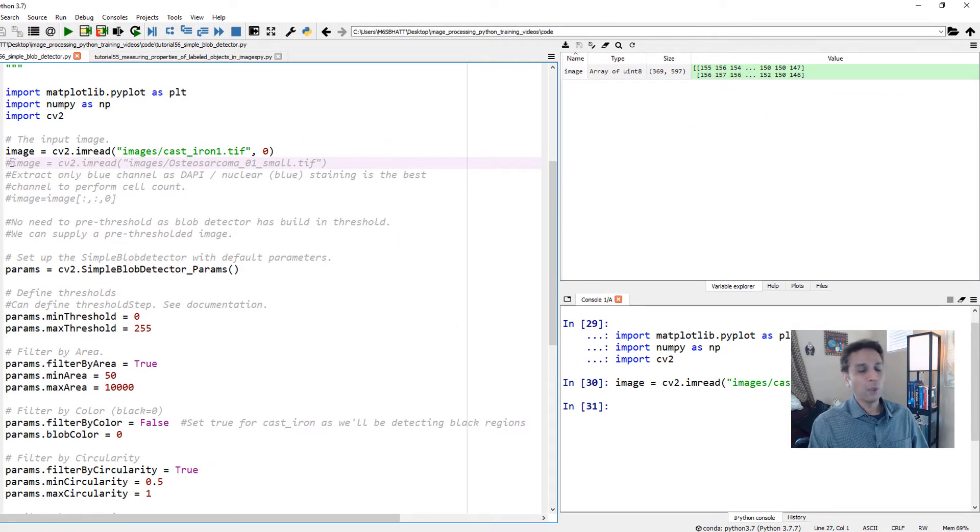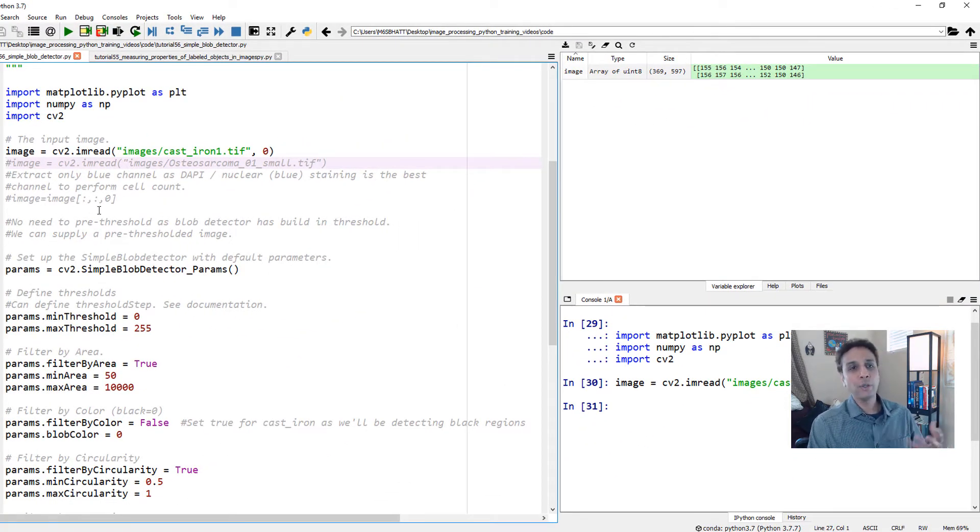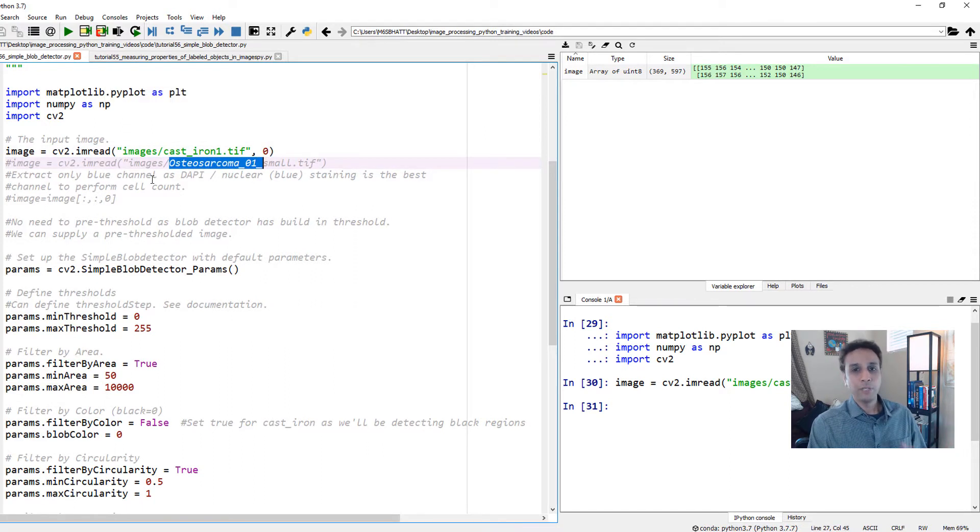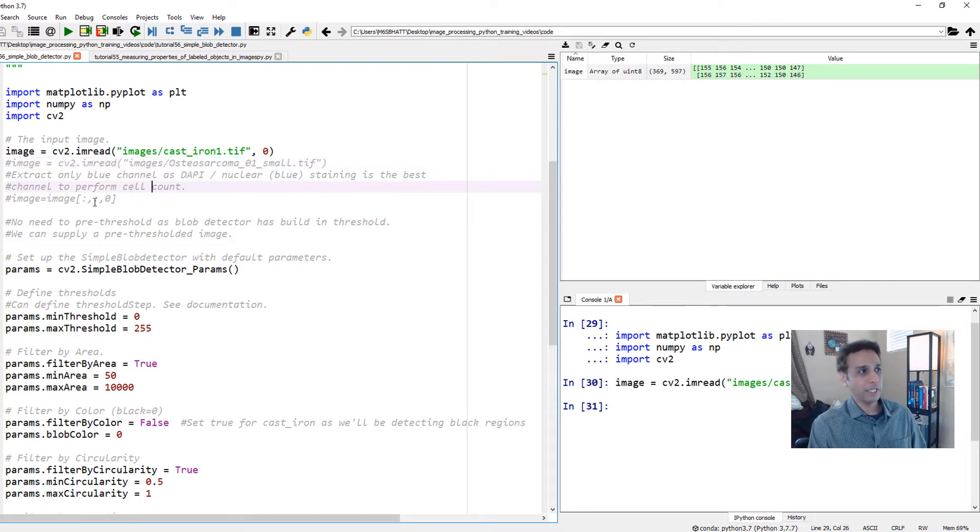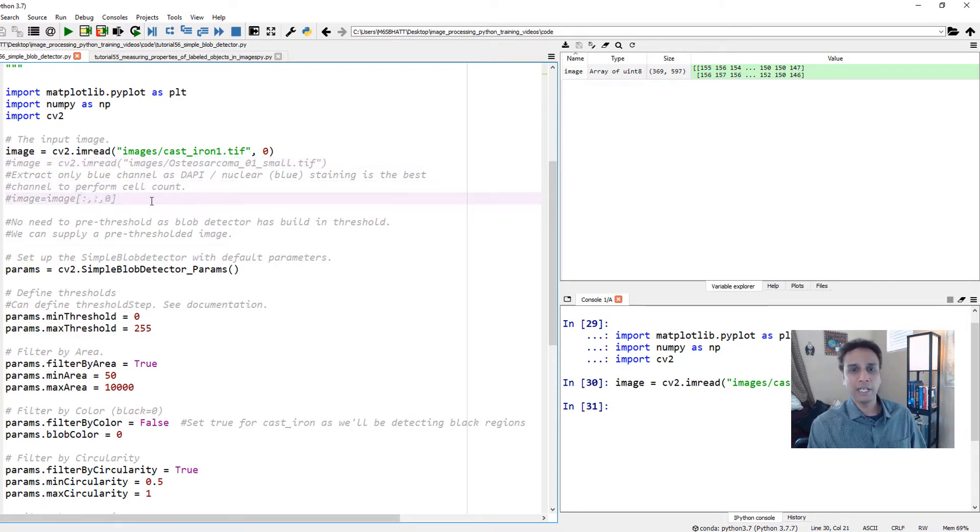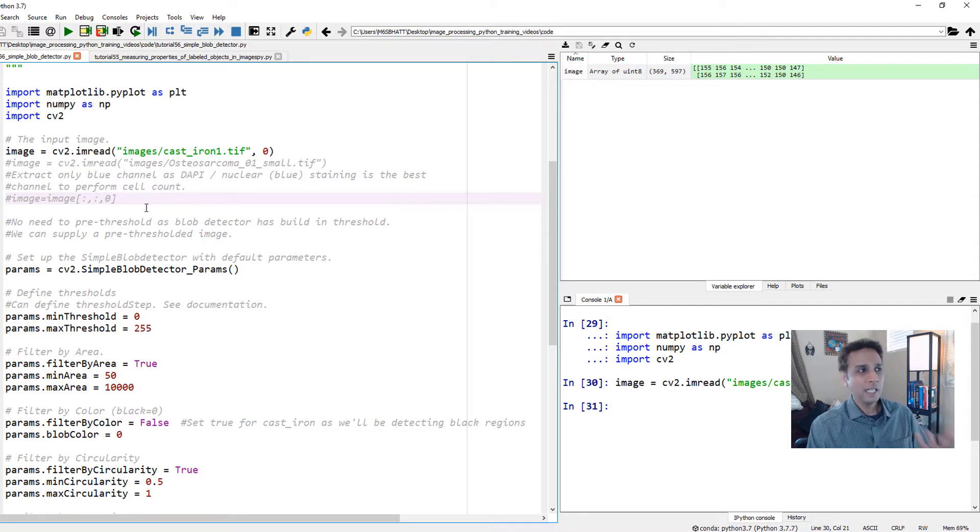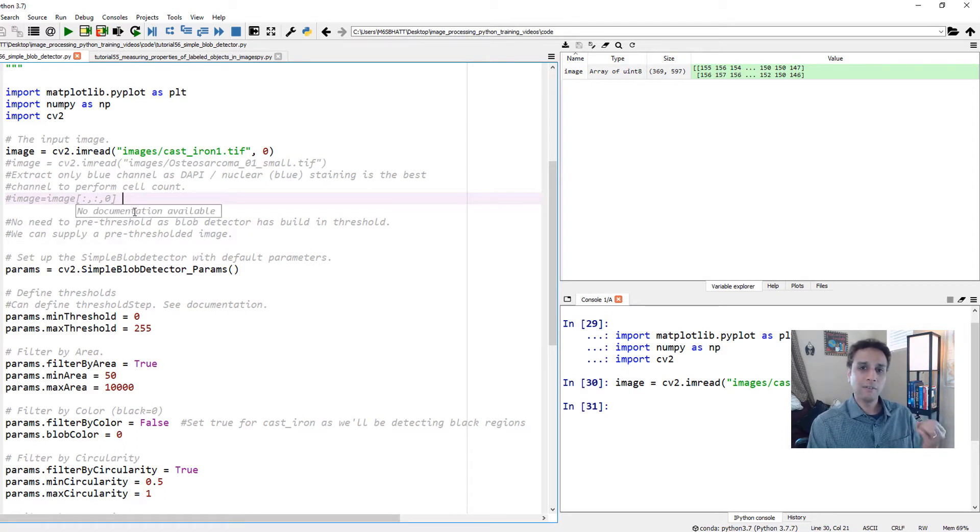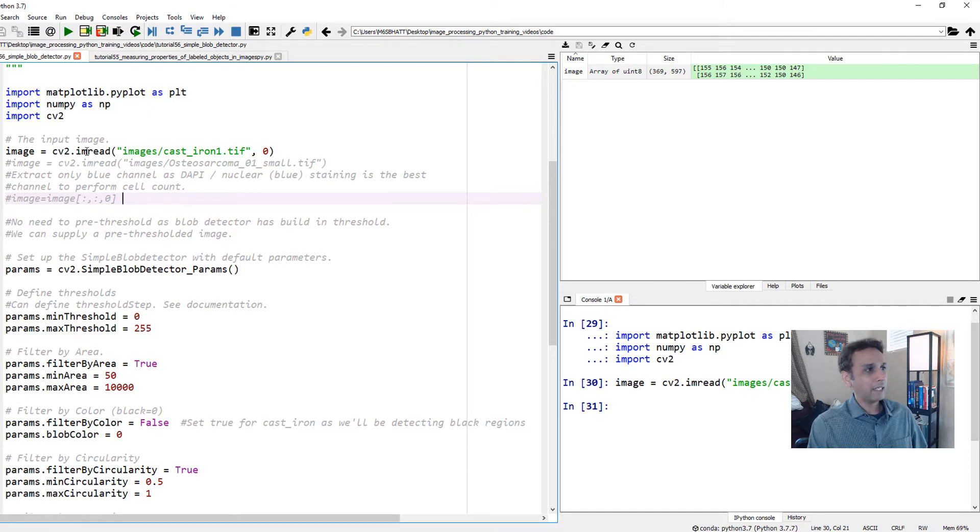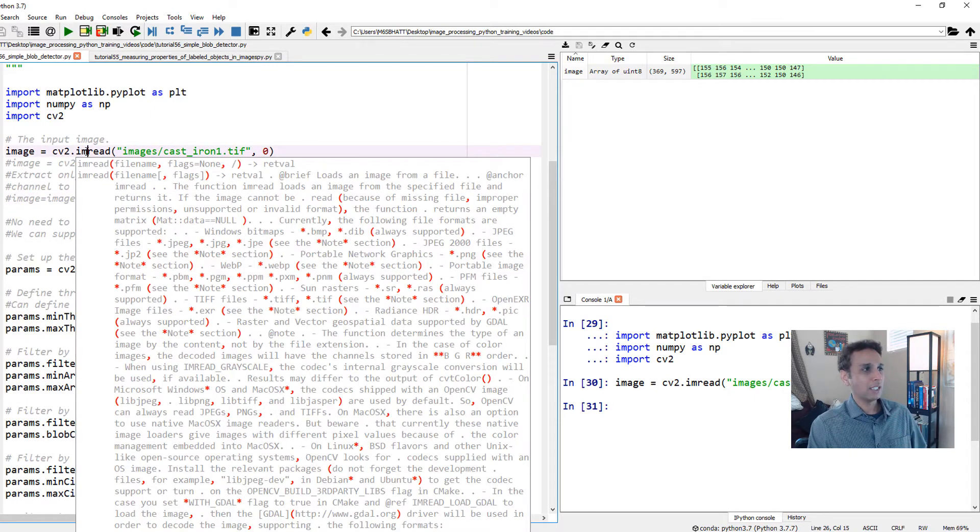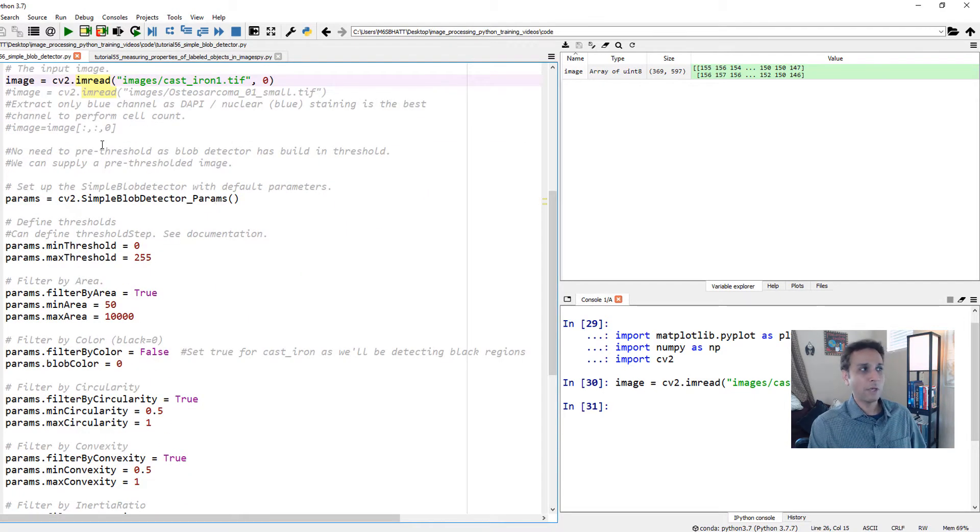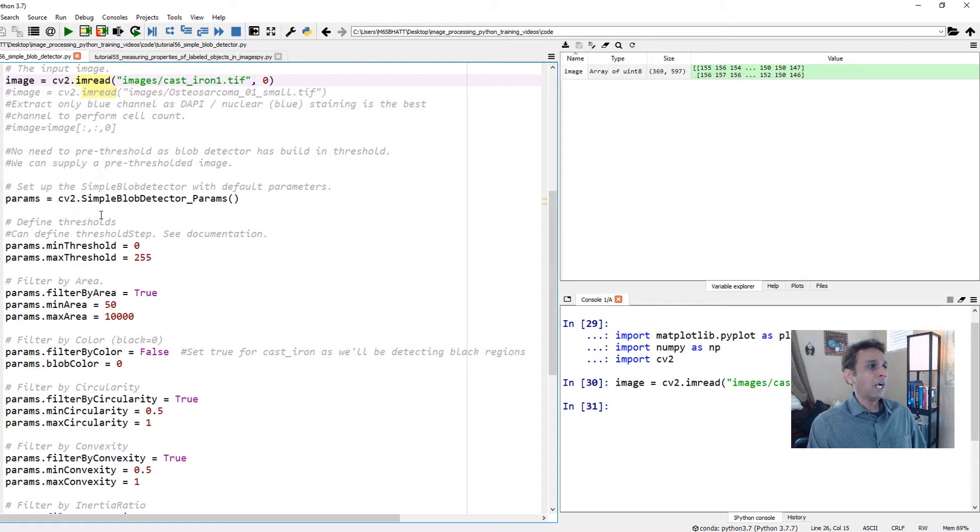Let's run these libraries - very standard libraries: NumPy and matplotlib for plotting, and OpenCV for images. Let's read the image as a grayscale image. This is the same image from last time, a 369 by 597 image. Now I have some code when I was testing it on a nuclei image from osteosarcoma. We extract the blue channel. If you're a biologist watching this, we covered that in a couple of tutorials.